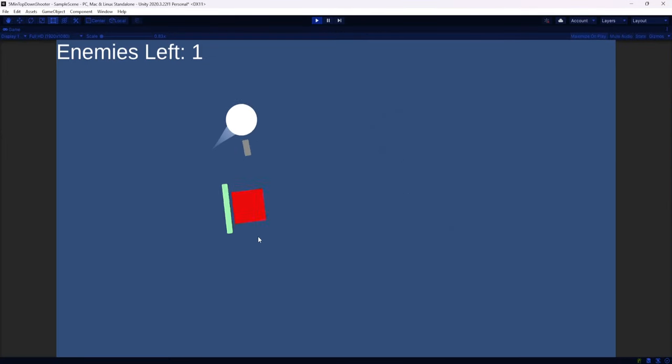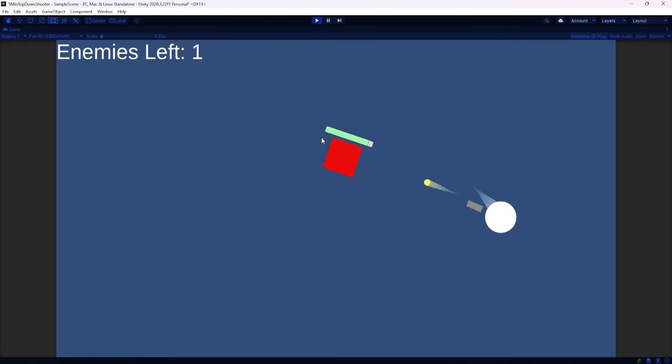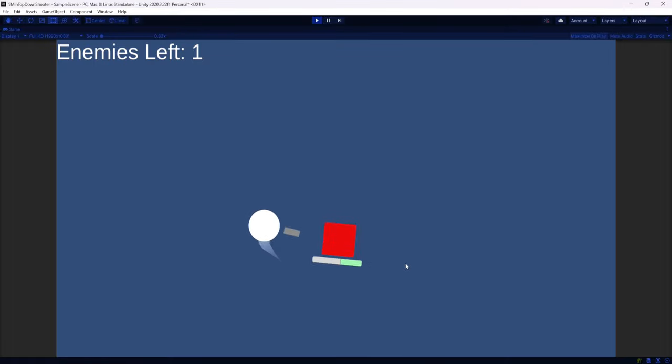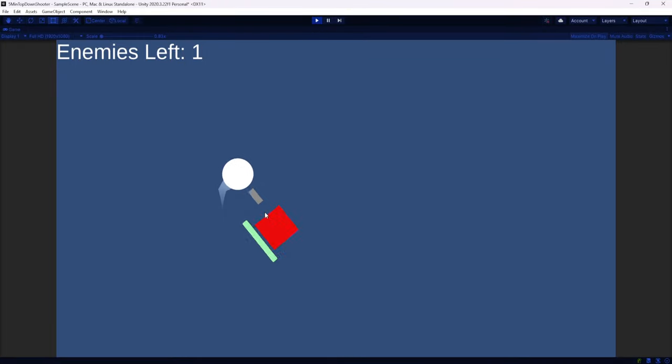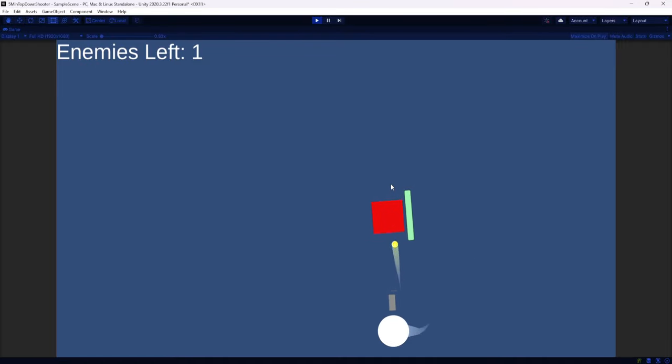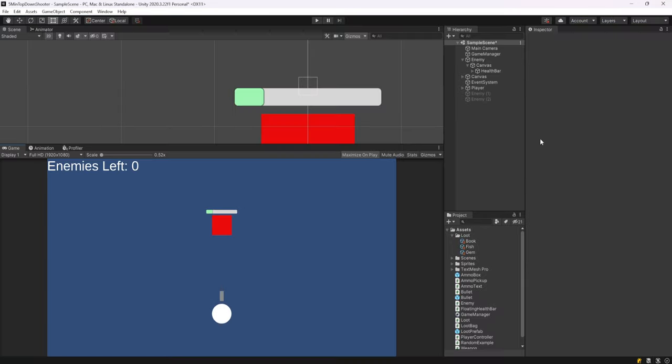But you'll immediately notice that something's off here. Regardless, as we start to shoot our enemy, the health bar goes down and then it disappears and dies. So it is working. But we need to solve for the health bar not really staying in position and rotating with the enemy as it moves around.